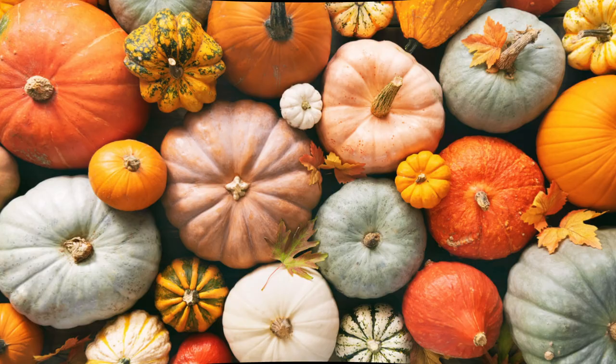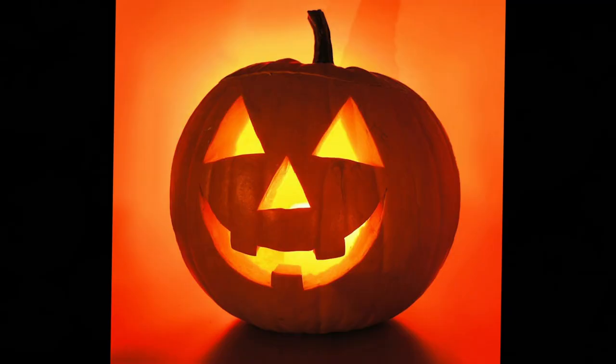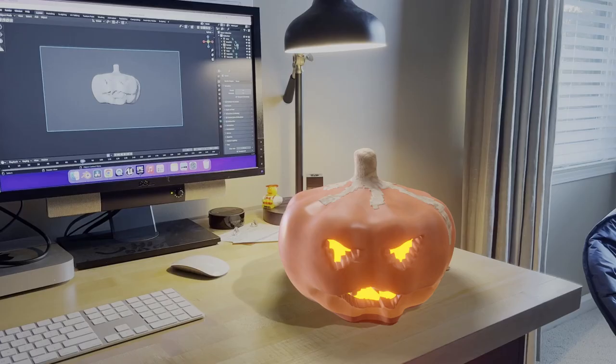So you want to create pumpkins, not just any pumpkins, a talking haunted jack-o-lantern. Don't worry, I got you, let's get to it.